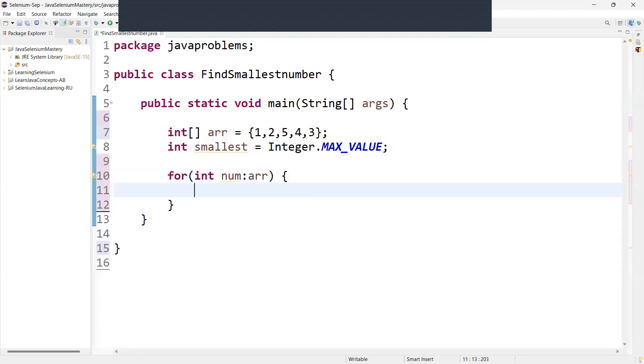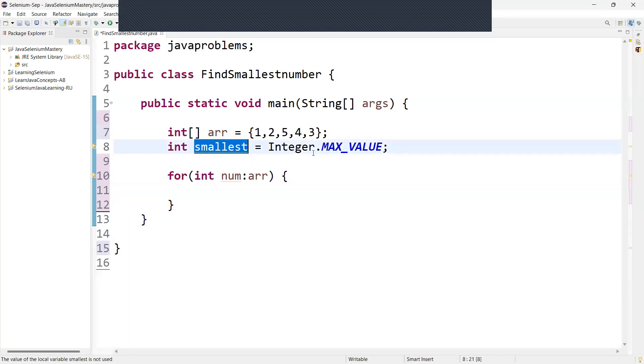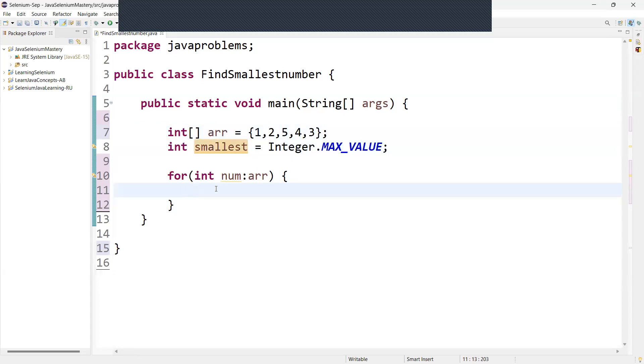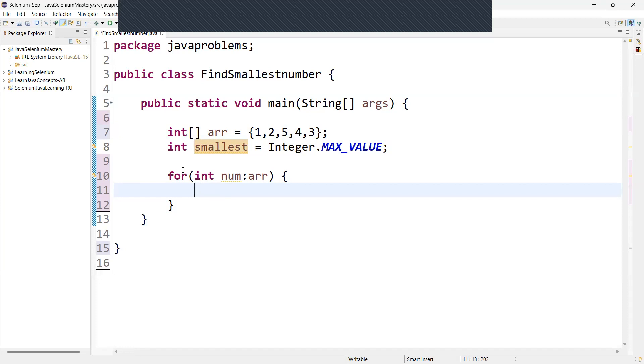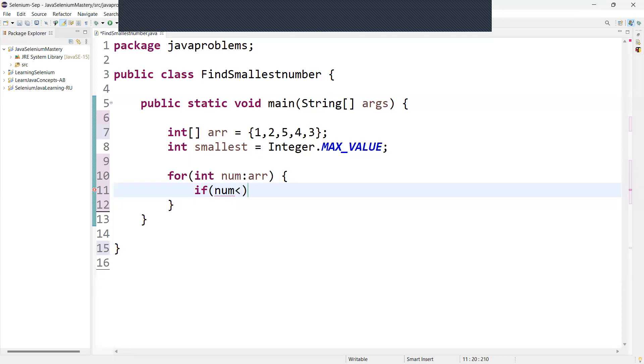Now we have to compare the current element with the smallest variable. So smallest already we have one variable in there. Now we need to take one by one element. So what is the current element will come over here. Now one will be come over here. Now we need to check and we need to compare the current element whatever it is coming with the smallest variable. So how we have to compare, compare always we need to use an if. So if number, we need to check if number less than smallest.